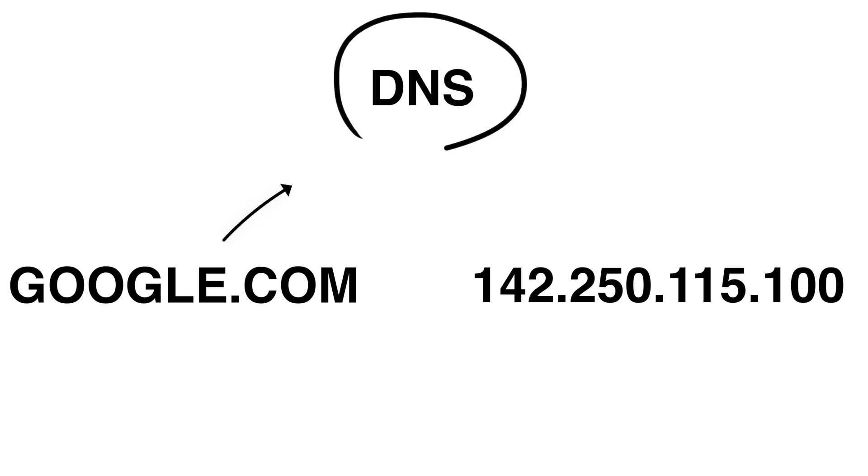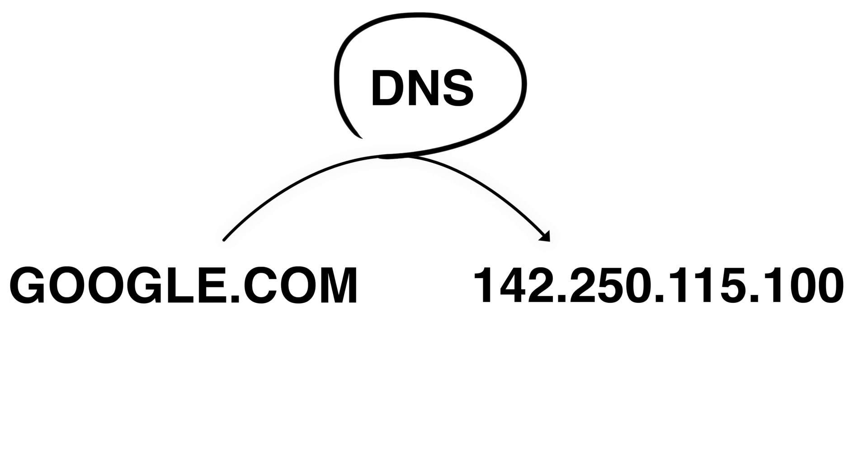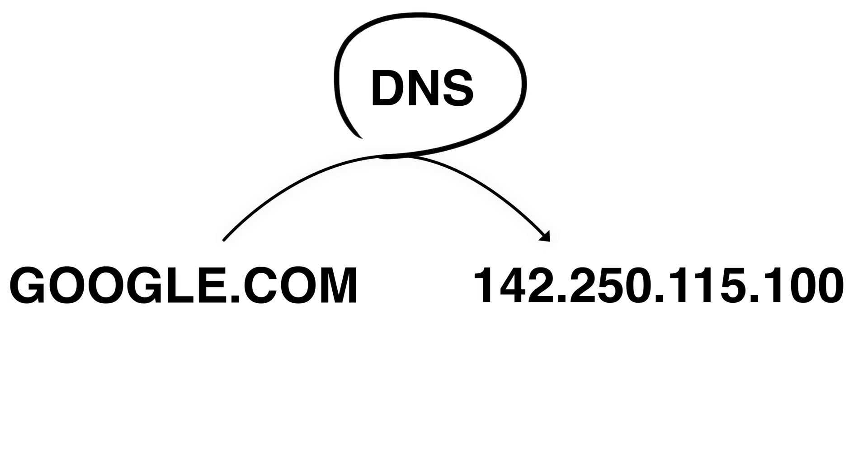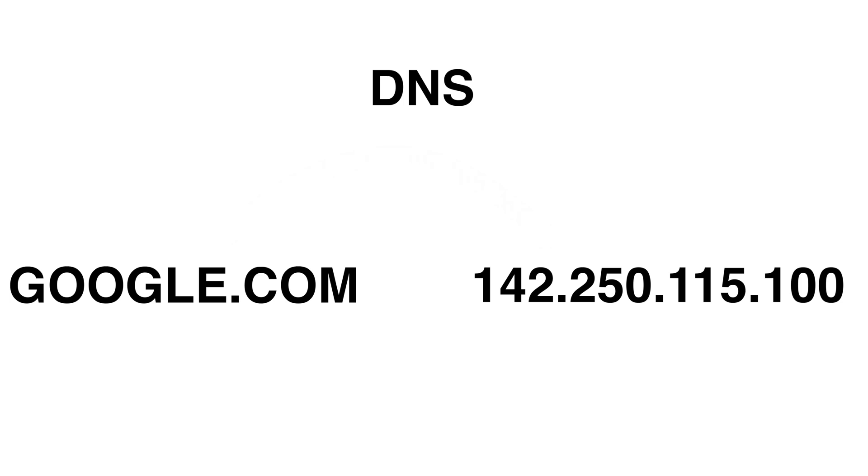For example, one of Google's addresses is 142.250.115.100. Right now, if you go ahead and put this in your URL bar on your browser, it will take you to google.com.